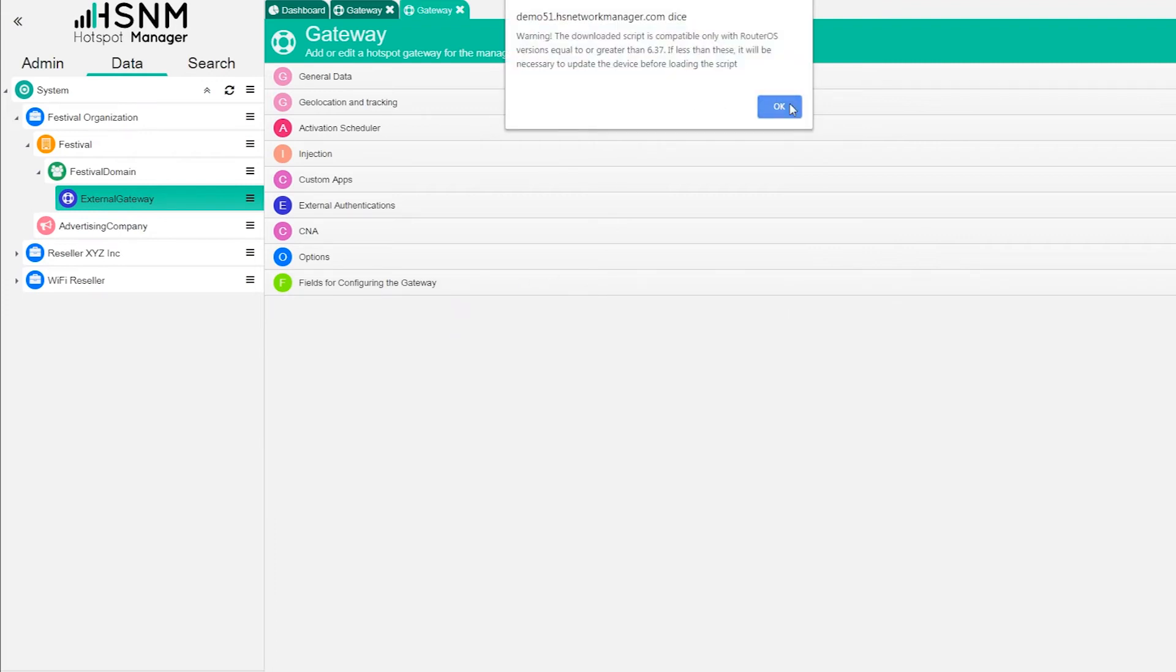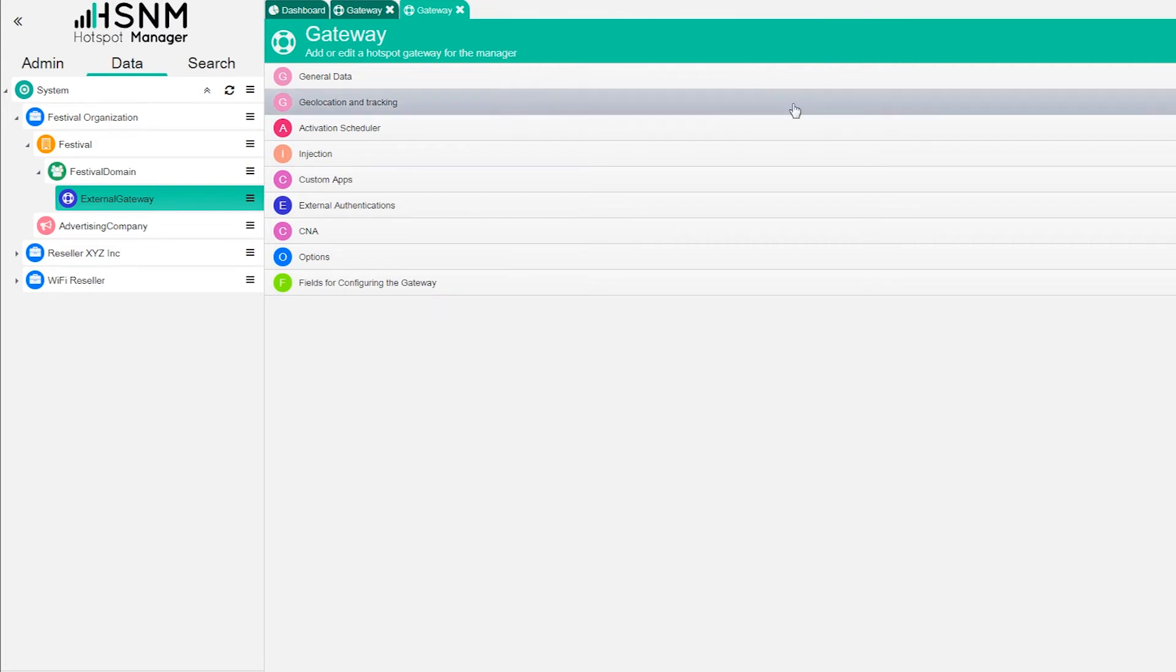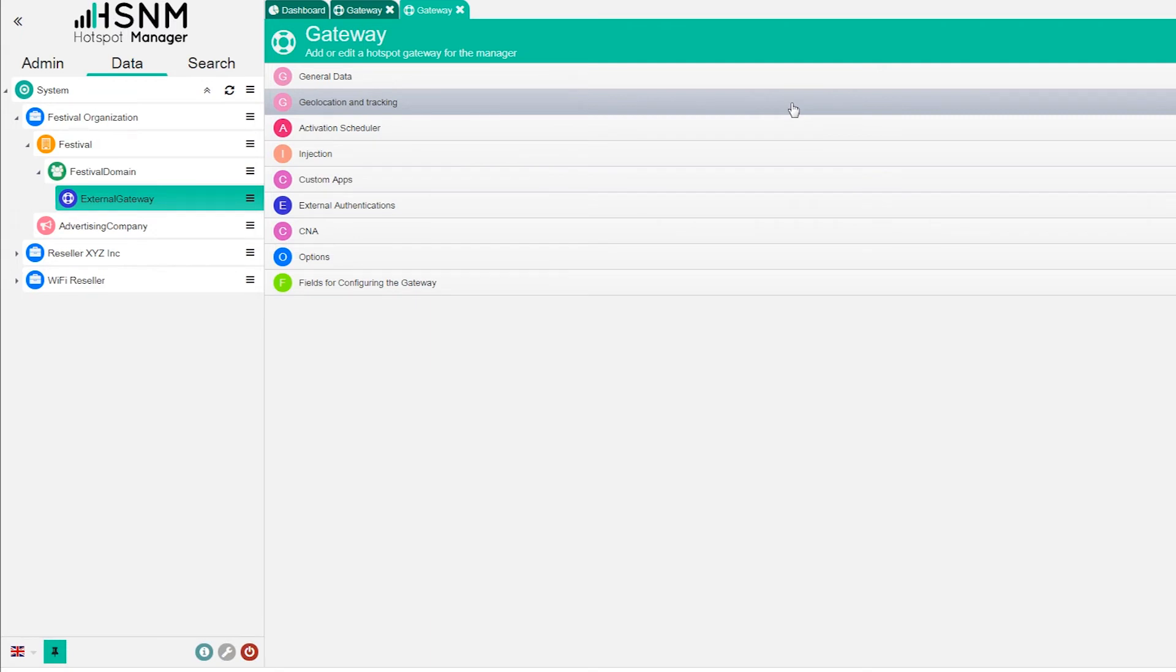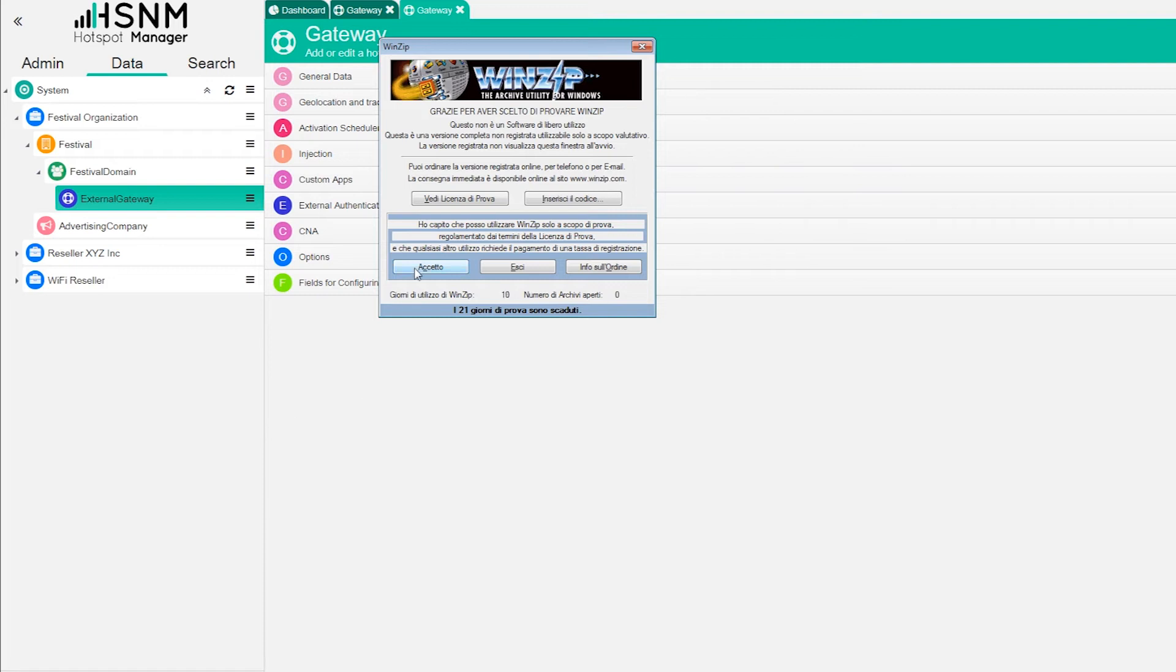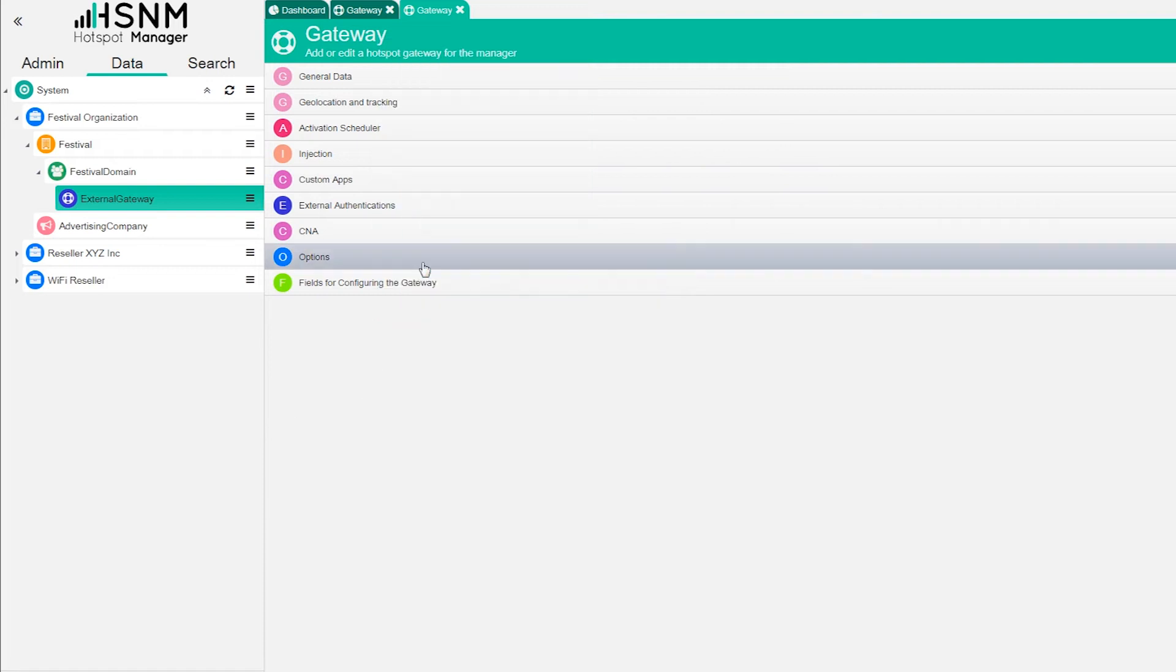Now we will download a zip file that will contain all the information that we need to upload to the MikroTik. In this case it's not an error, this is just a warning message. We can click on OK and the download should start. Now we download our zip file. What we need to do is just extract this. We can click on extract, we can create a new folder on the desktop.